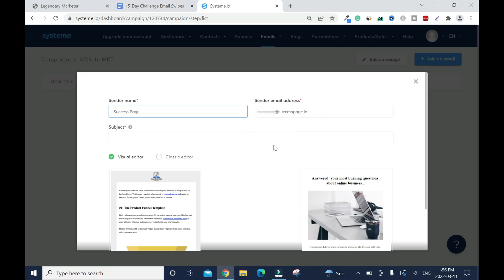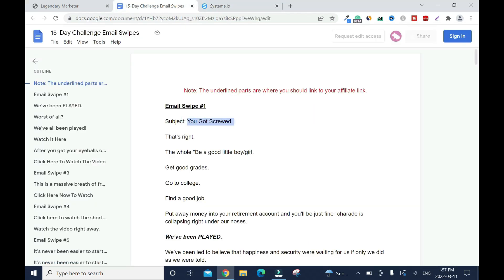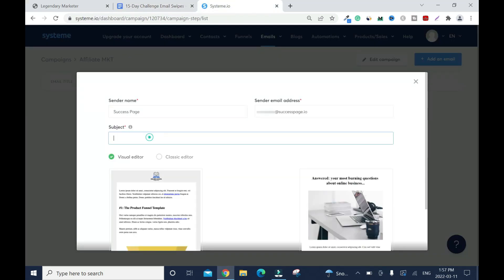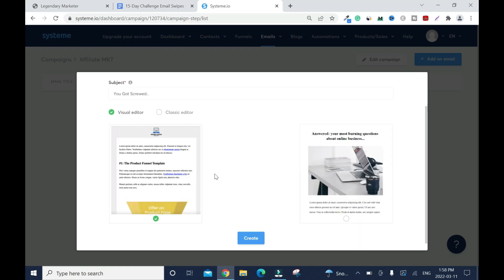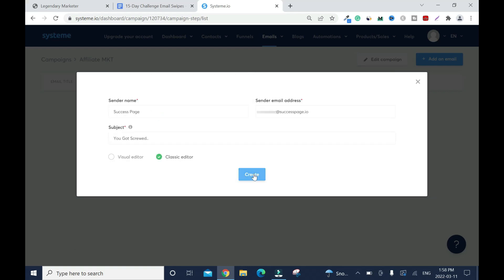Now I'm going to name my email and add the subject. You have two editors: the visual editor and the classic editor. I'll go with the classic. Click create.